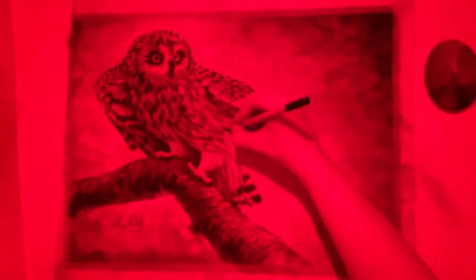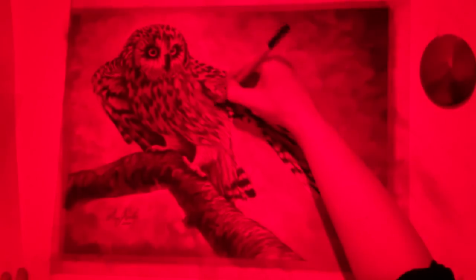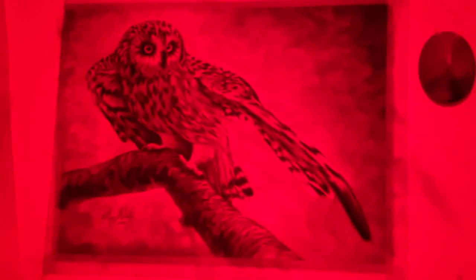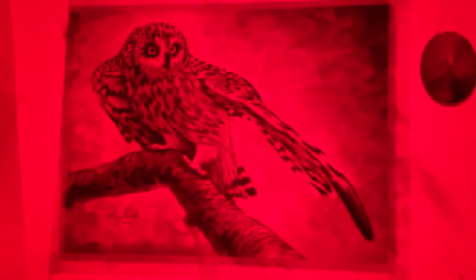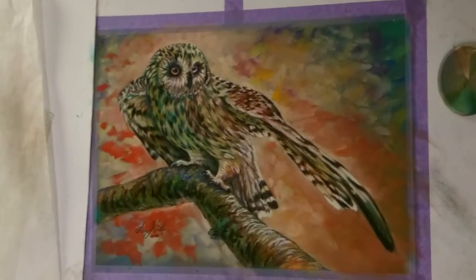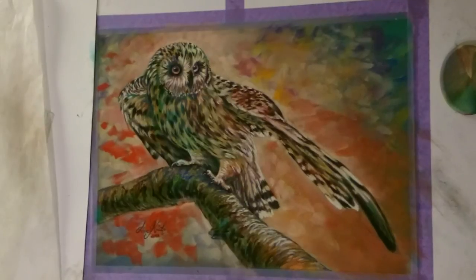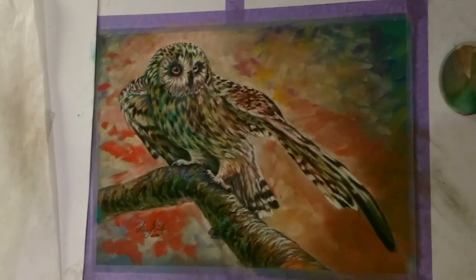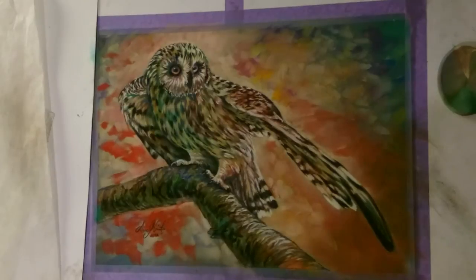And here is the finished piece. And now I change the light so we can see the accurate colors I used. I was surprised how natural colored this turned out.